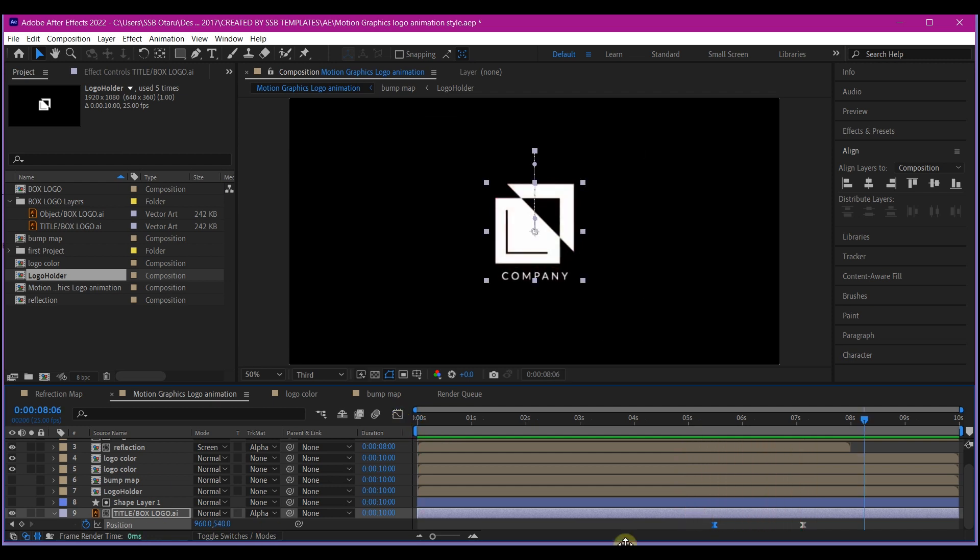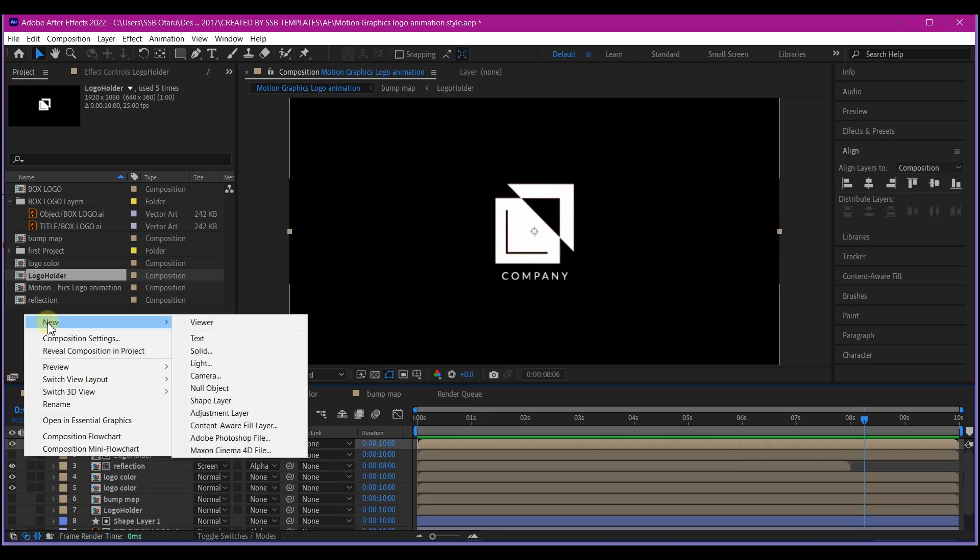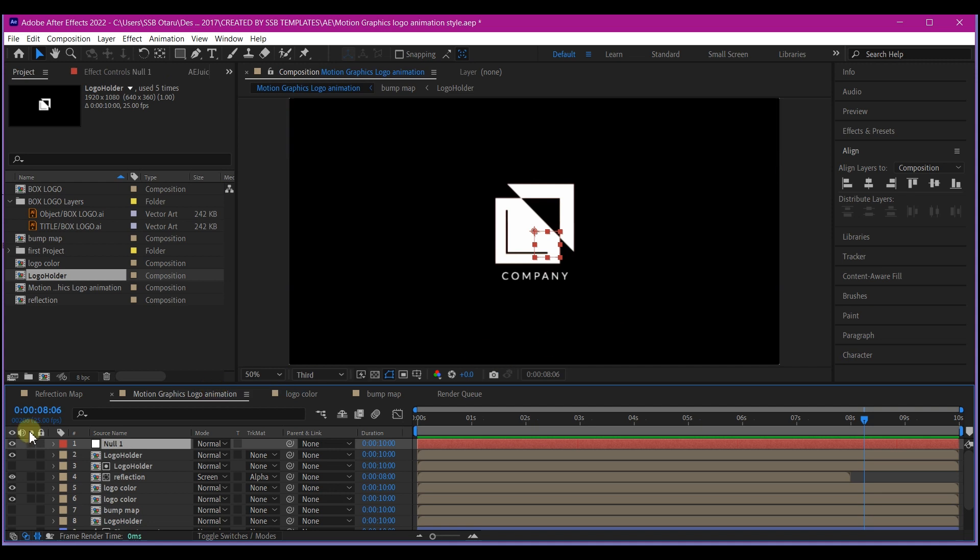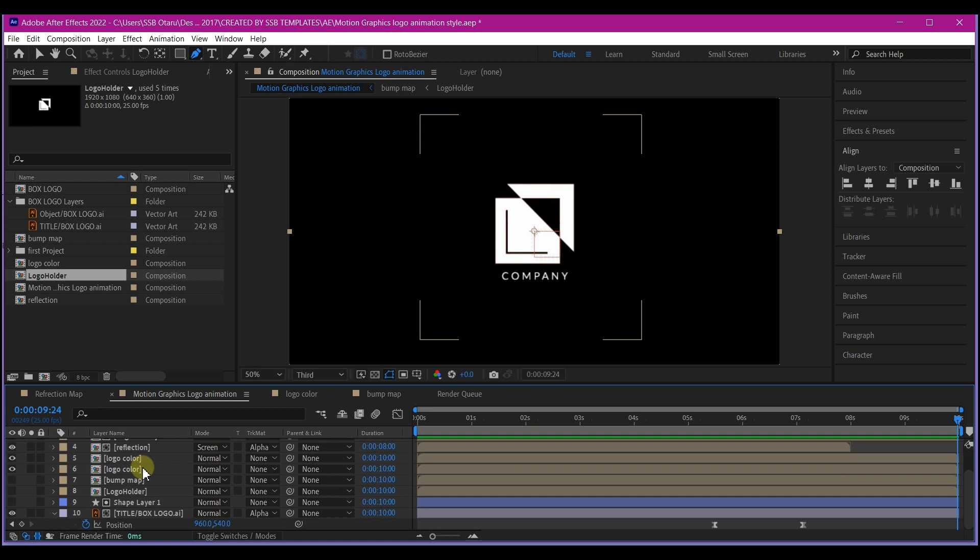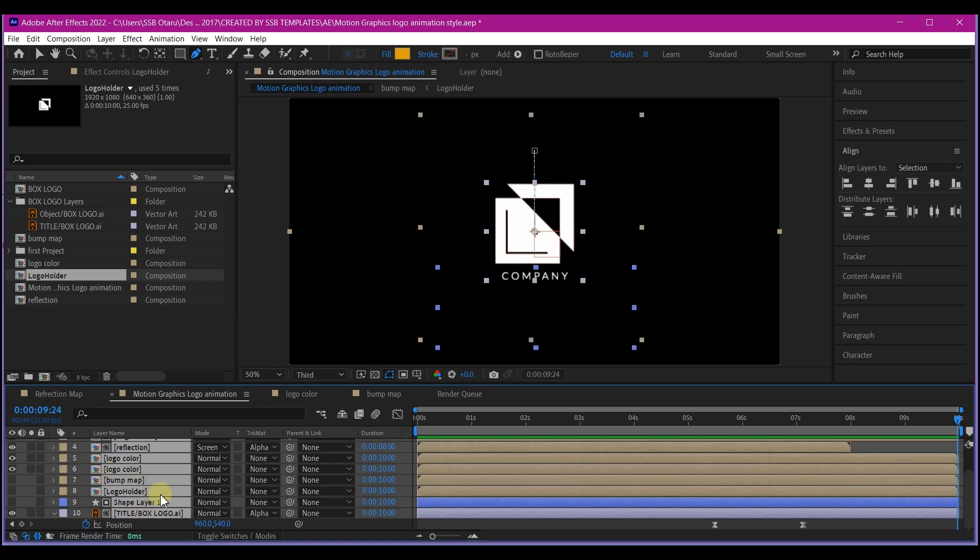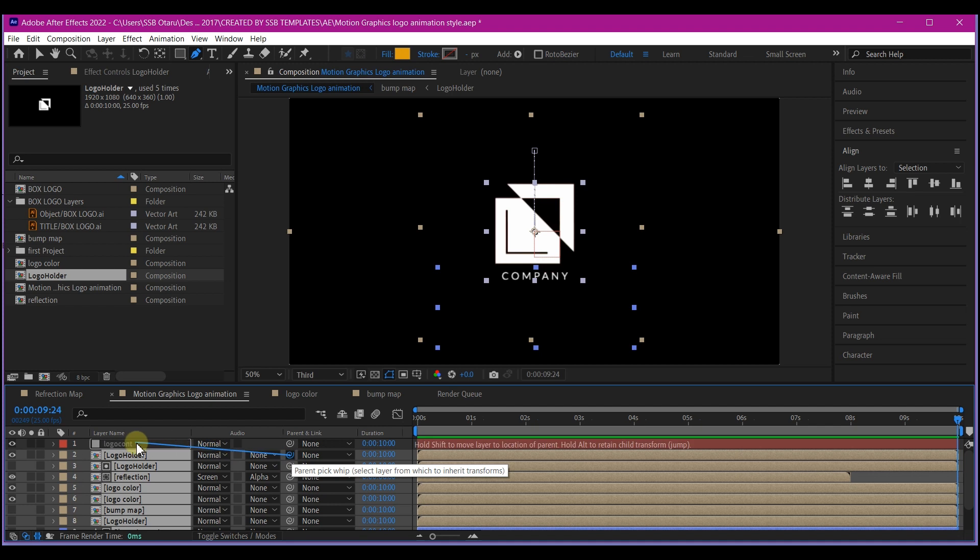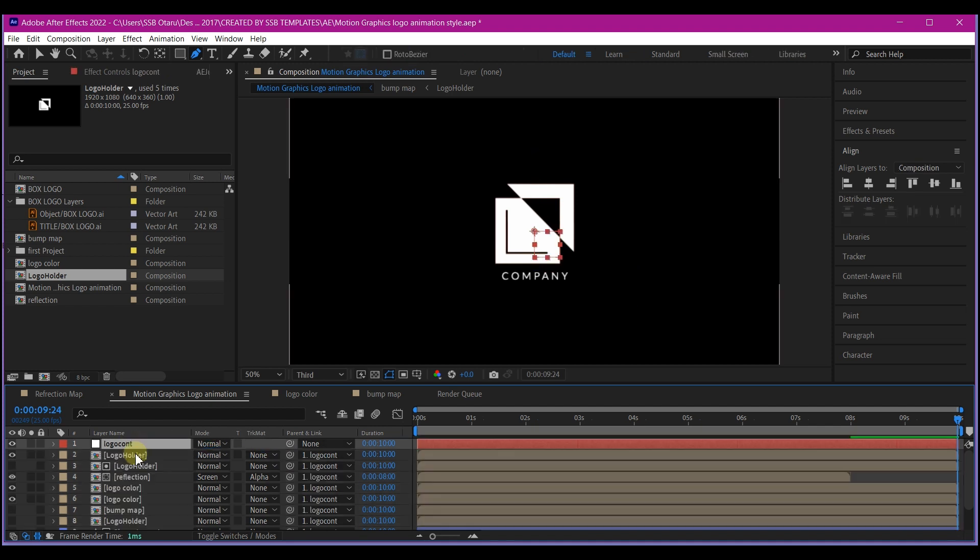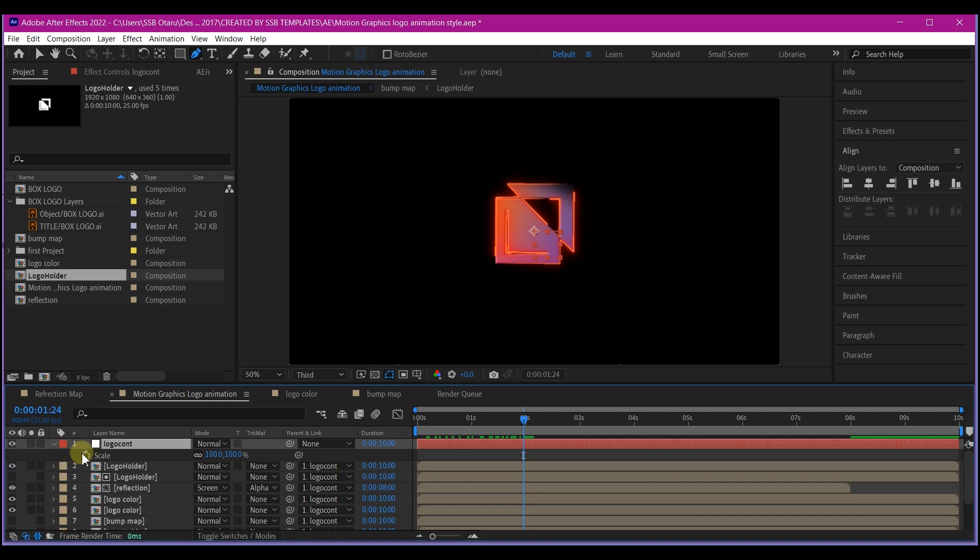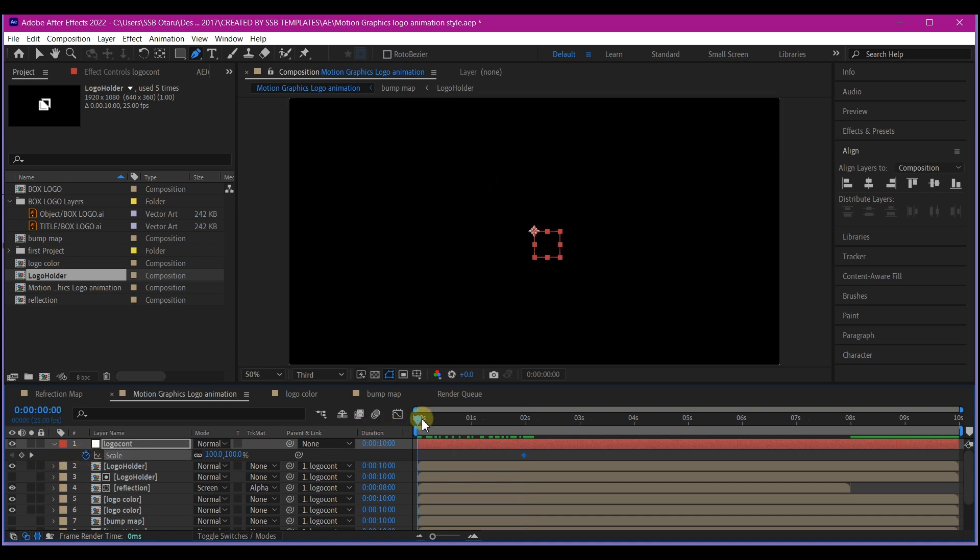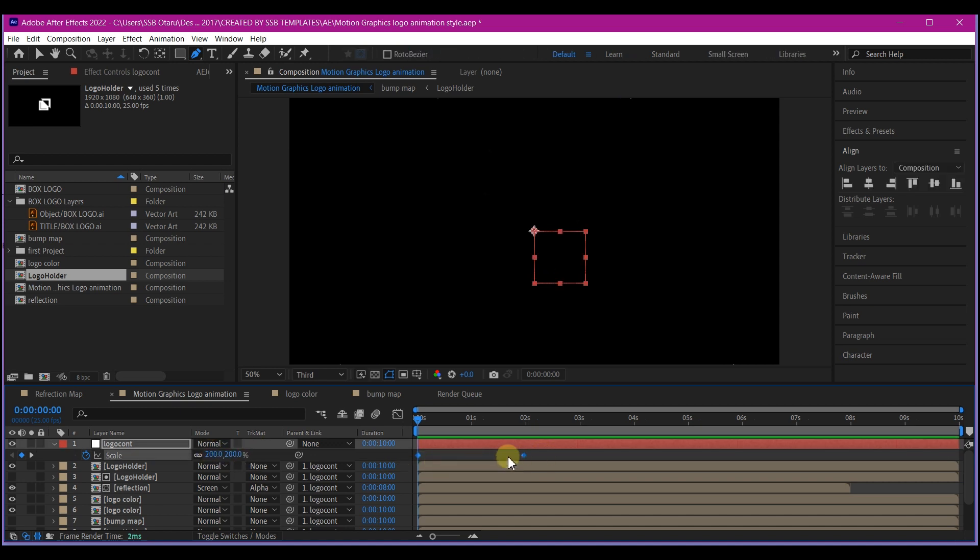It is now time to give our logo some movement. Right click on your timeline, go to new and add a new null object. I'm going to name this logo control. Select all the layers on my timeline and make it a child of the logo controller. Select logo controller and set a keyframe for scale at 2 seconds. Move back to 0 and scale this up to about 200. Select your keyframe, hit F9 on your keyboard to easy ease.